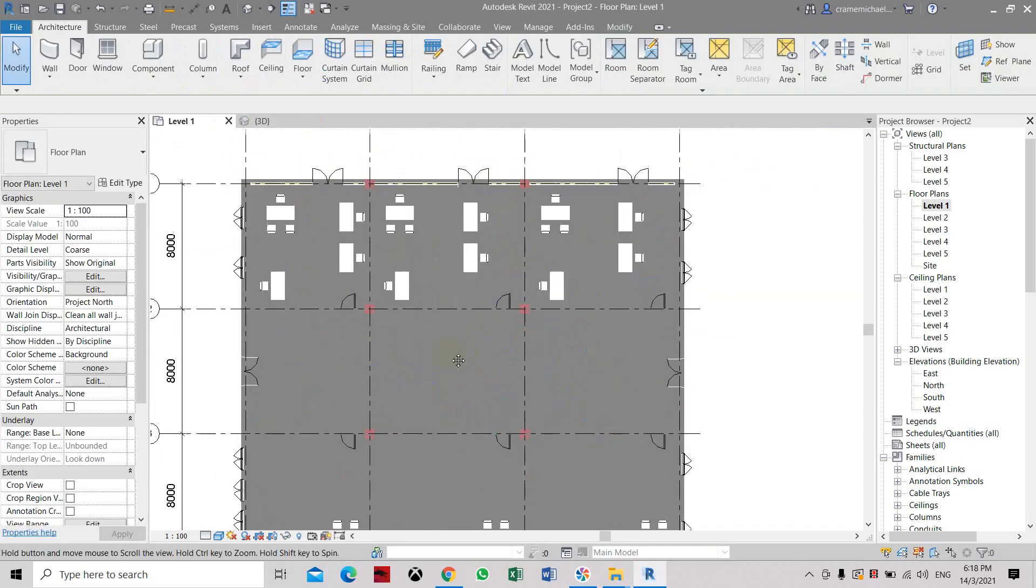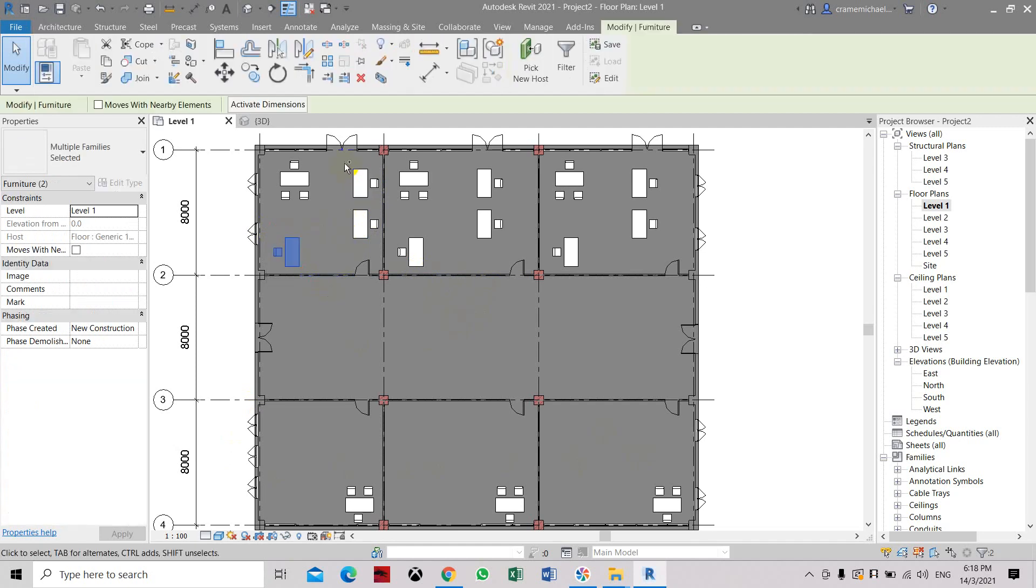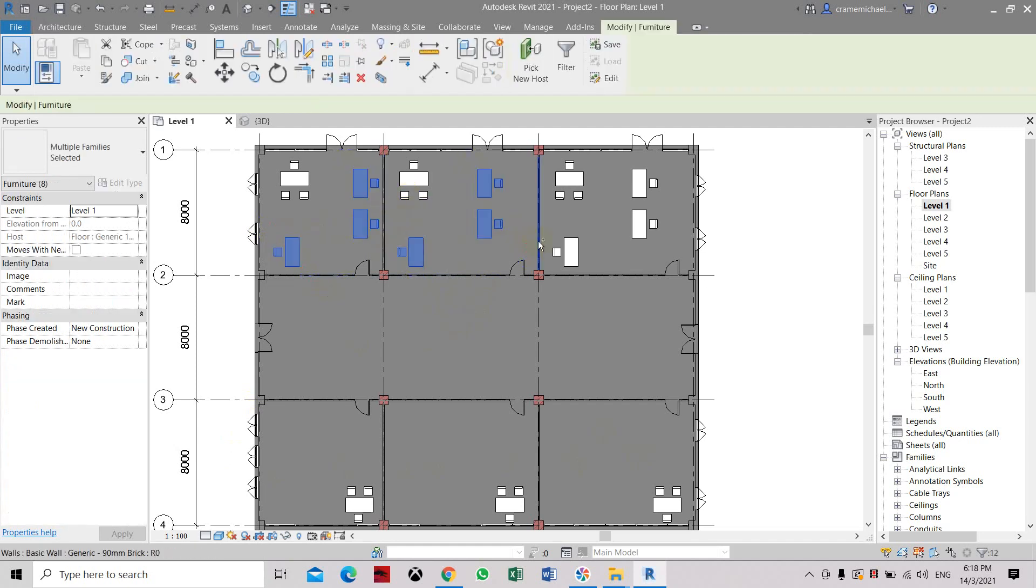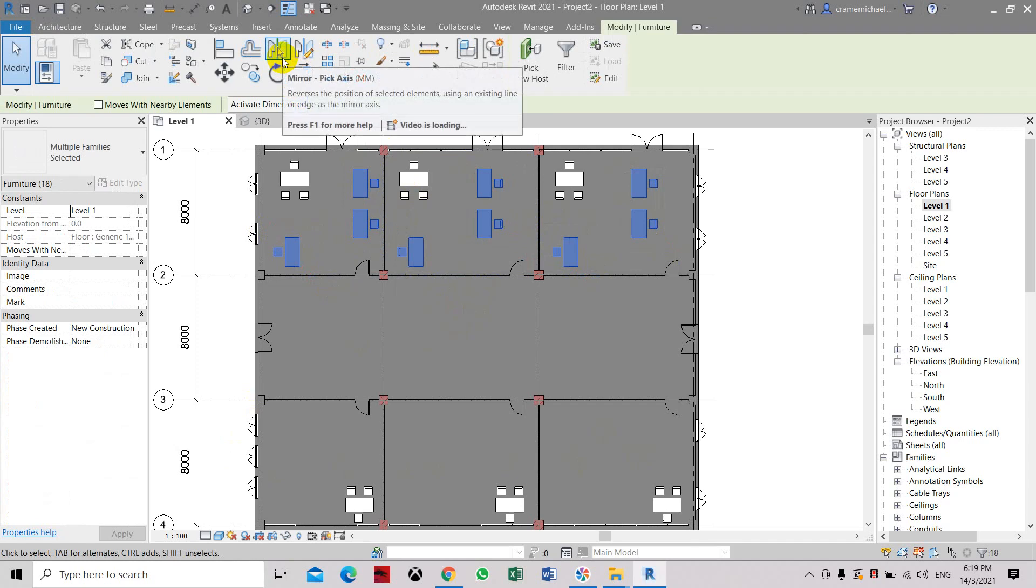Now we can also use the mirror command to mirror all this into this space. Let's select this. Press control so you can select all the items that you need to mirror.